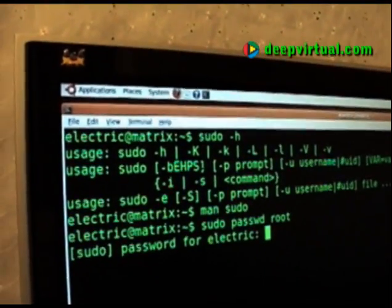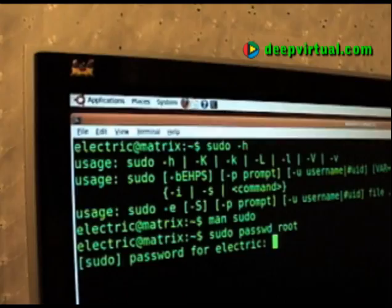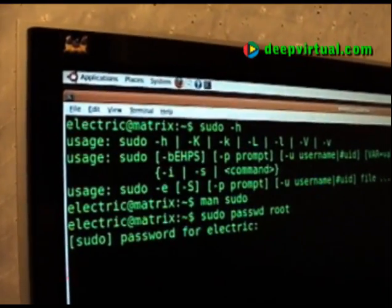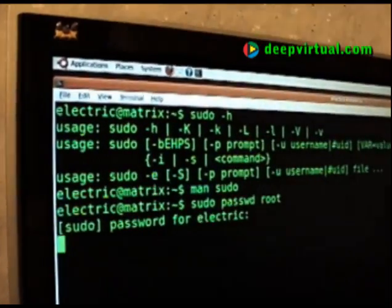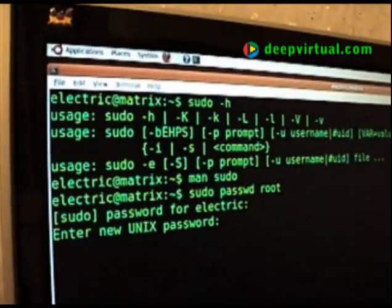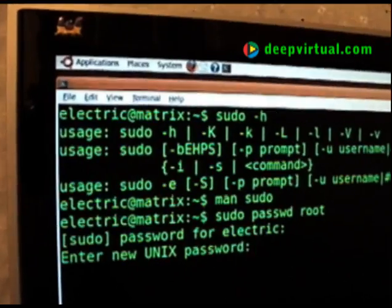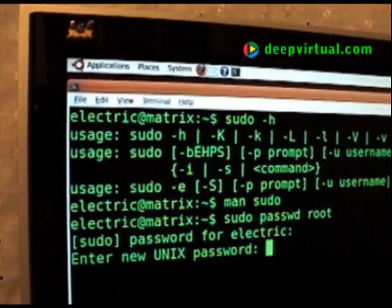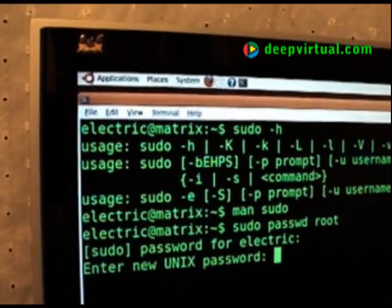Authorize sudo by giving your regular user's password. Then assign and confirm a good root password.